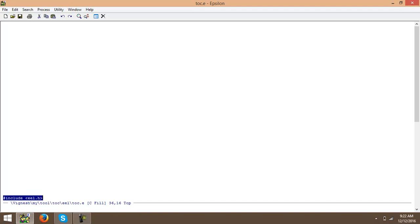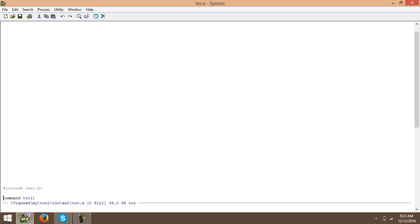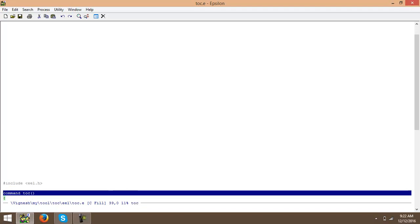Included e.h the header file and the command name is TOC here. I am going to compile and load it here. The taskbar says compile and load it.